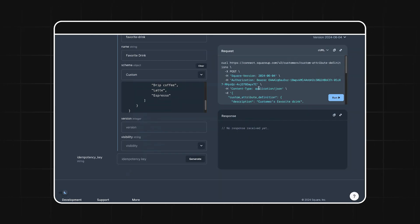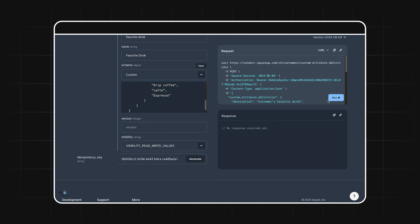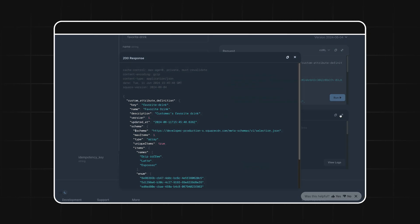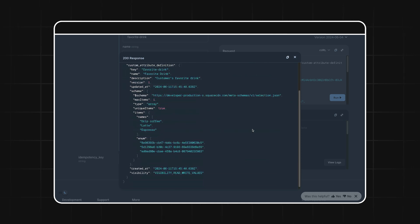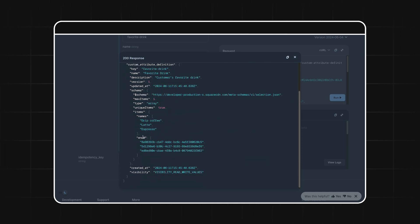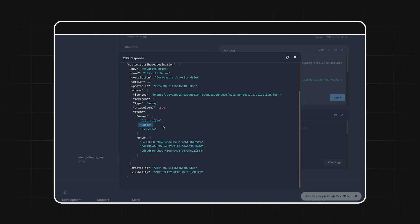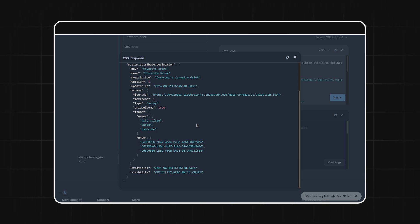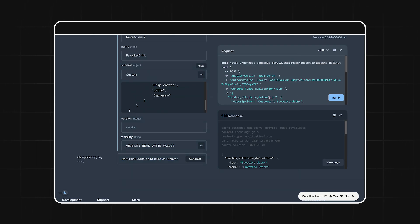Finally, I'll generate an idempotency key, and we can run this request. When we open up the response, you'll see towards the bottom that there's this enum array. These are IDs that correspond to the options we created. So this ID corresponds to drip coffee, this one to latte, and so on. It's important that we hold on to these IDs because these are what we're going to use when we assign a custom attribute value to one of our customers. So let's go ahead and do that now.